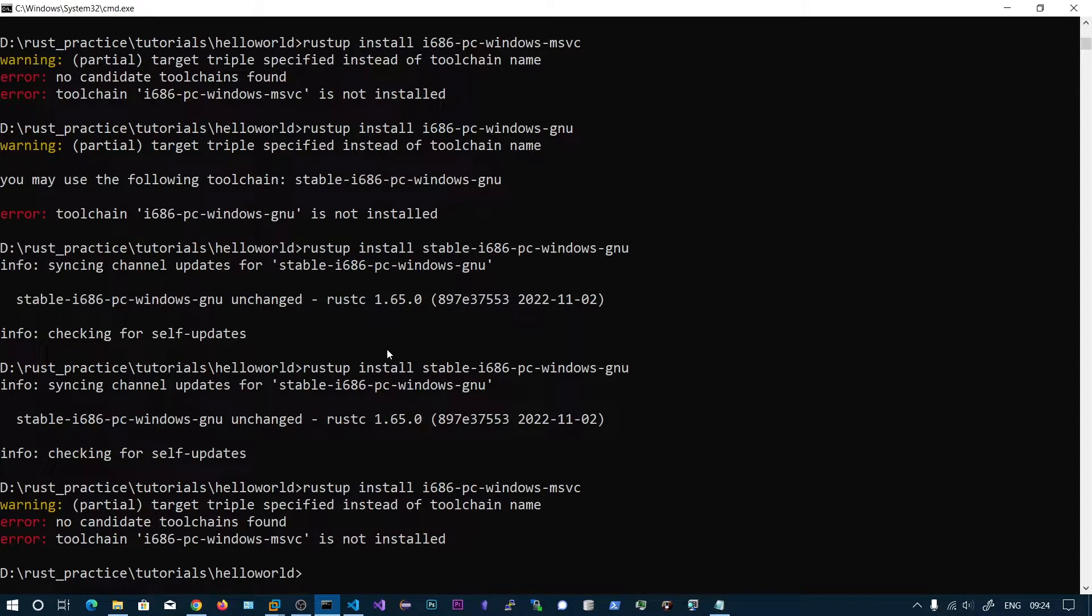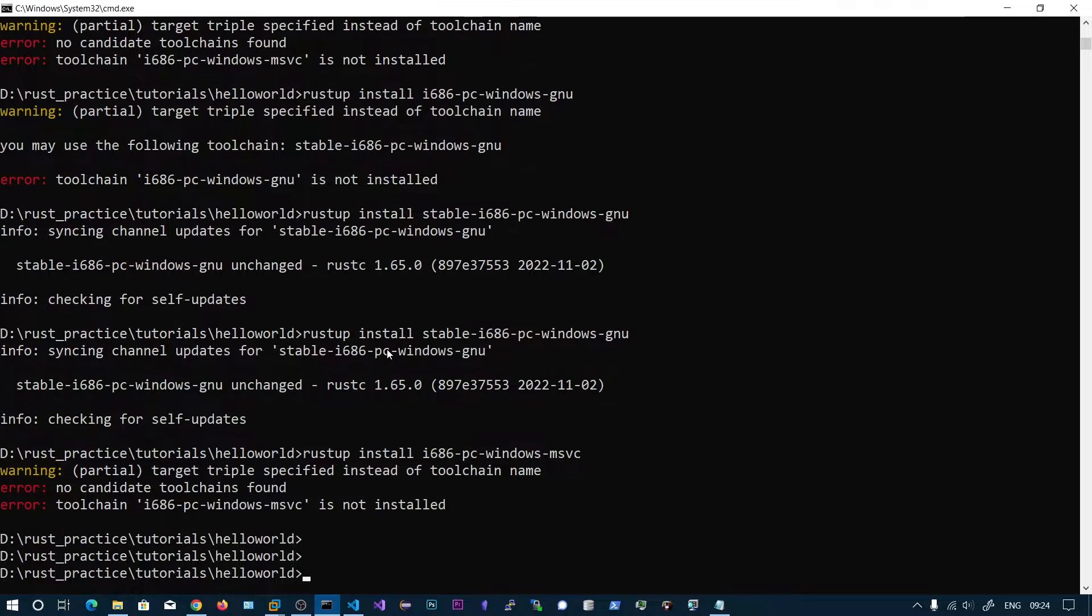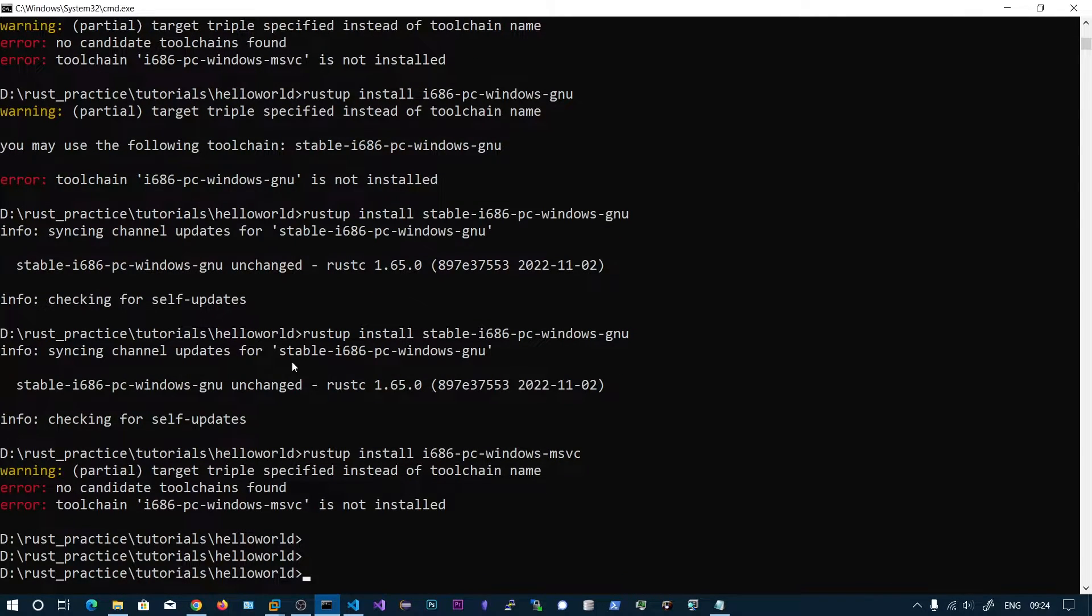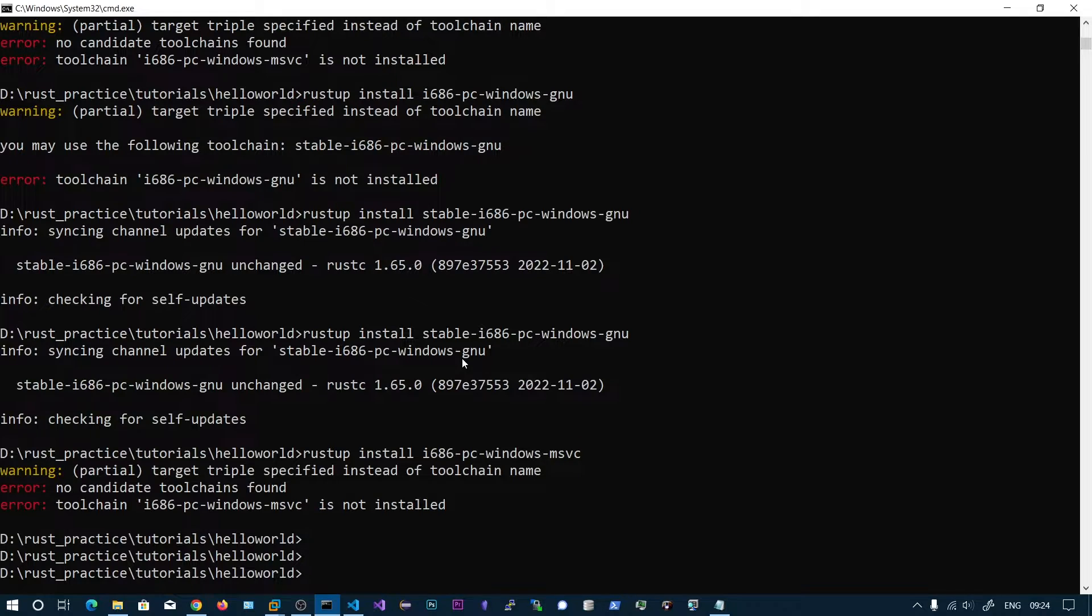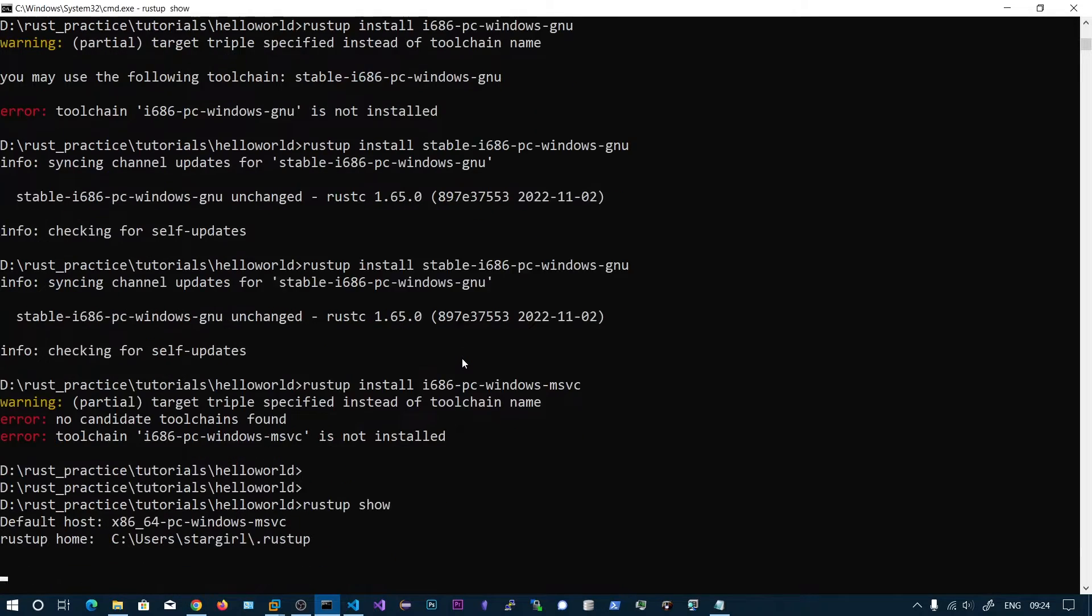So no candidate toolchains found. I think this has to do something with my Visual Studio build tools. Anyway, this Windows GNU tools use the mingw build tools to build the binary. So we have successfully installed this one.